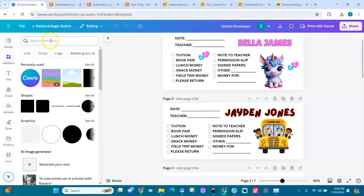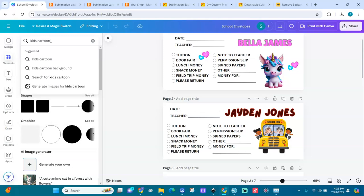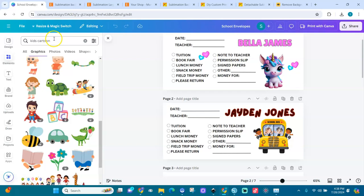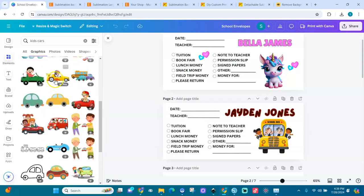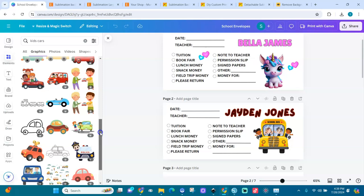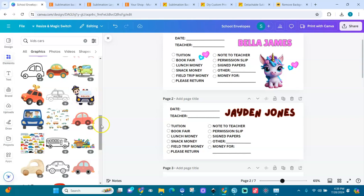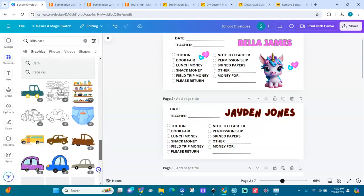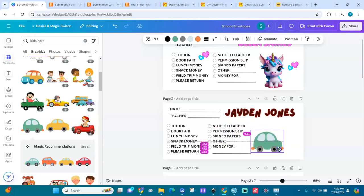You can search for elements like kids designs, kids cartoons, or cars — whatever you want, you can find it. You can find free images, and then change them. For instance, if you want to change this bus, ungroup the design and put in another cute car instead.